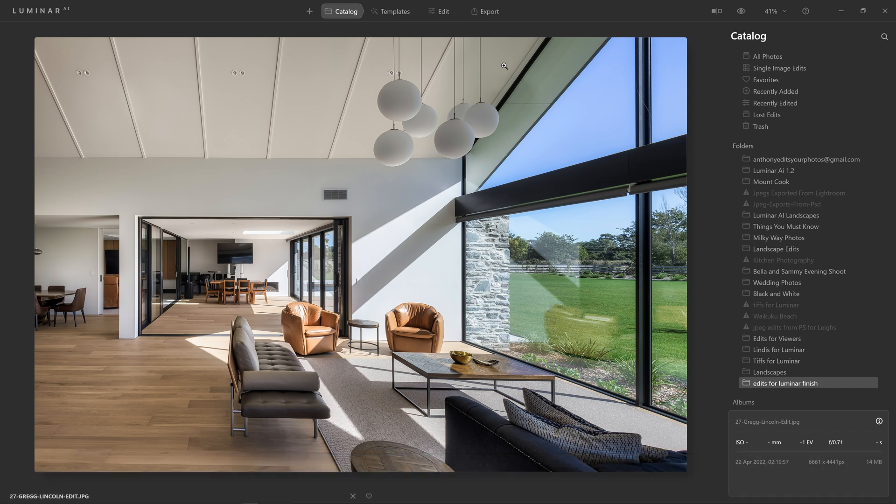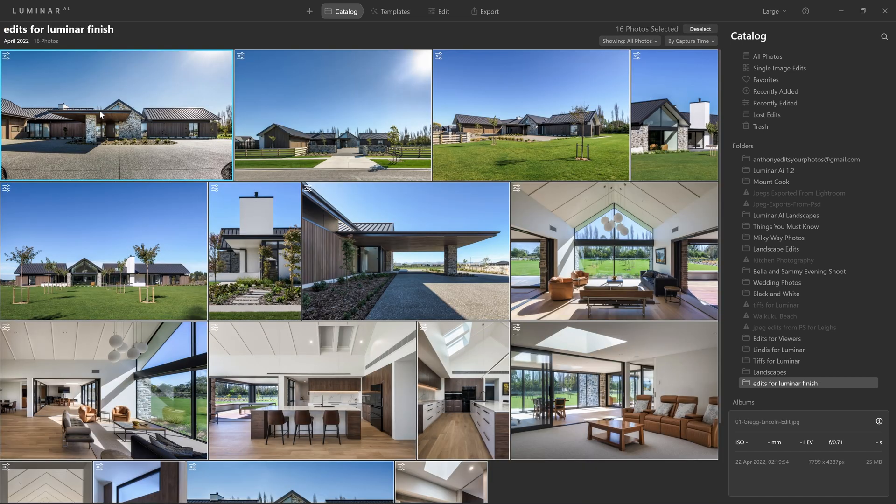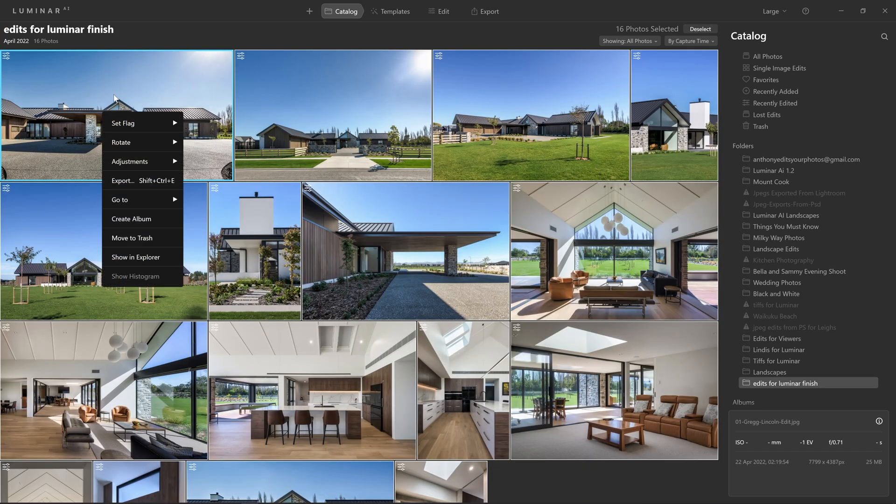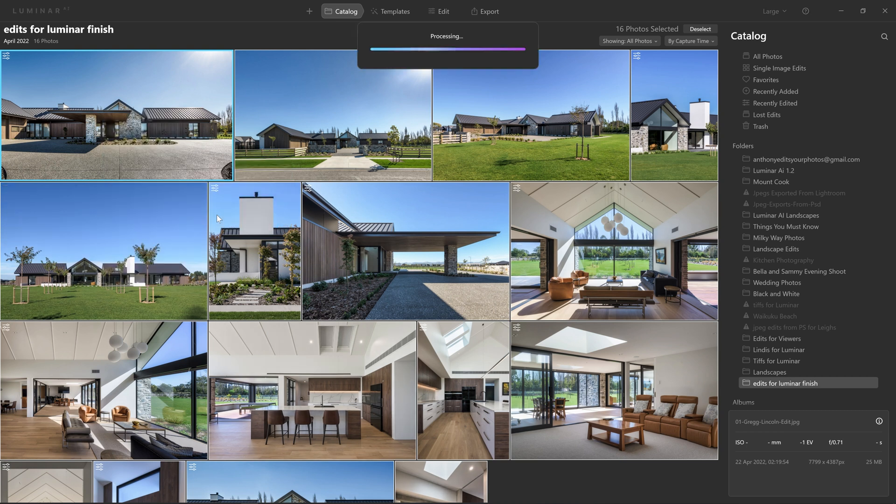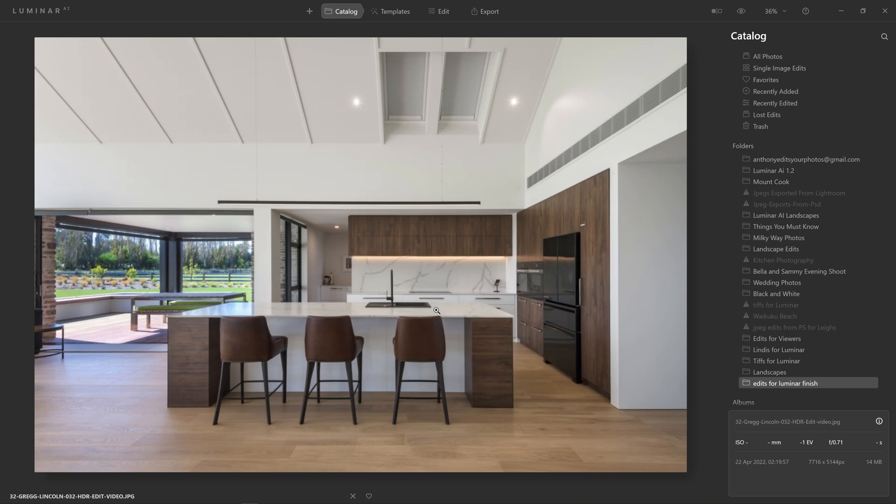If you're an architectural or real estate photographer and you see the value in what I'm sharing with you here and you don't have Luminar AI yet, I've got a link with a discount code in the description below. So go ahead and check that out and come back, follow along and let's create that preset for you. So I'm going to remove this template from all of these photos by right clicking and coming to adjustments and reverting to original.